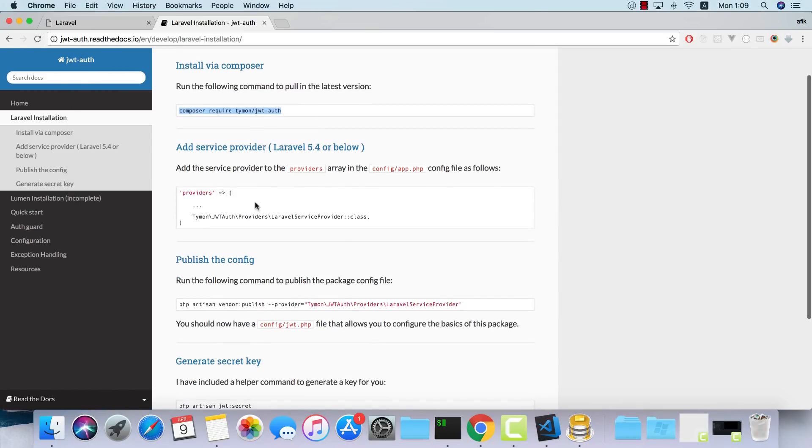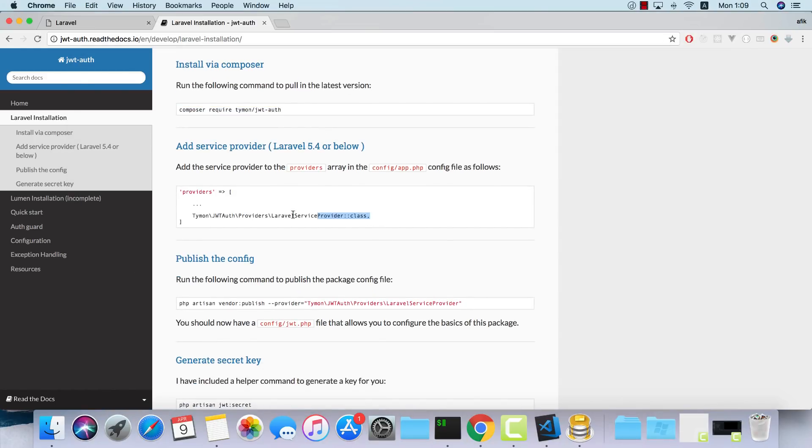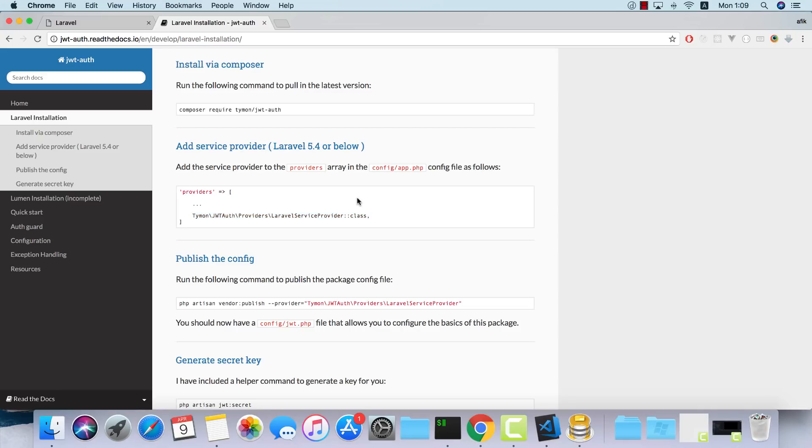Once it's done, we won't need to add the provider inside our config app file because in Laravel 5.6, if you have a package that supports the new Laravel way of including composer packages, it will just pick it up automatically and use the service provider from the package.